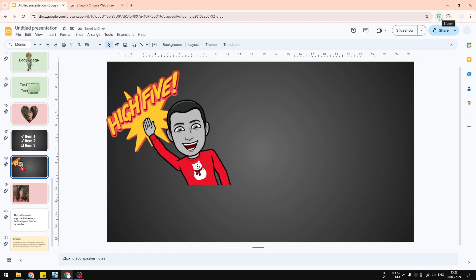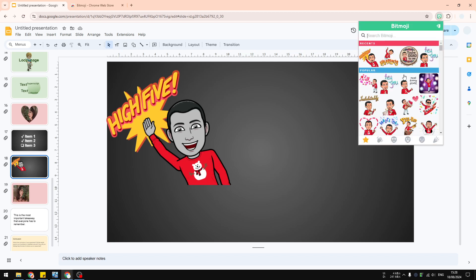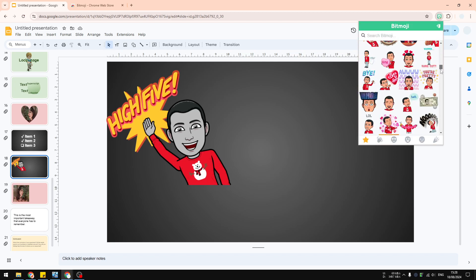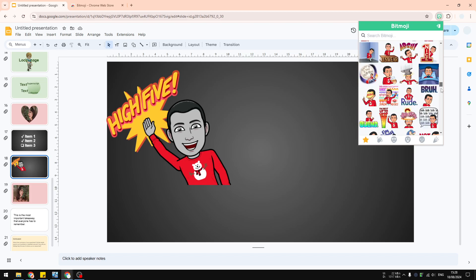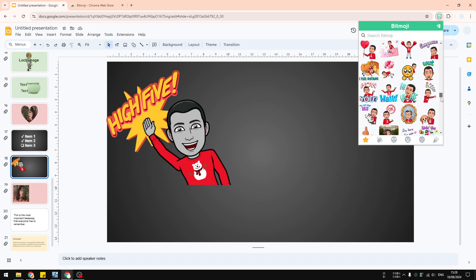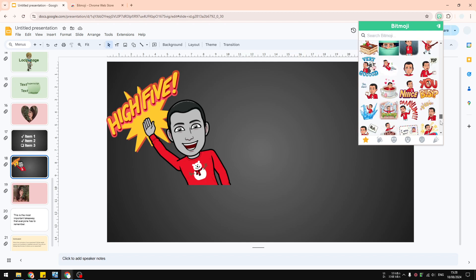To insert a bitmoji, first open the extension. You can search from a lot of various styles and emoji that you can insert to your document. Let's say I want to put this particular emoji.